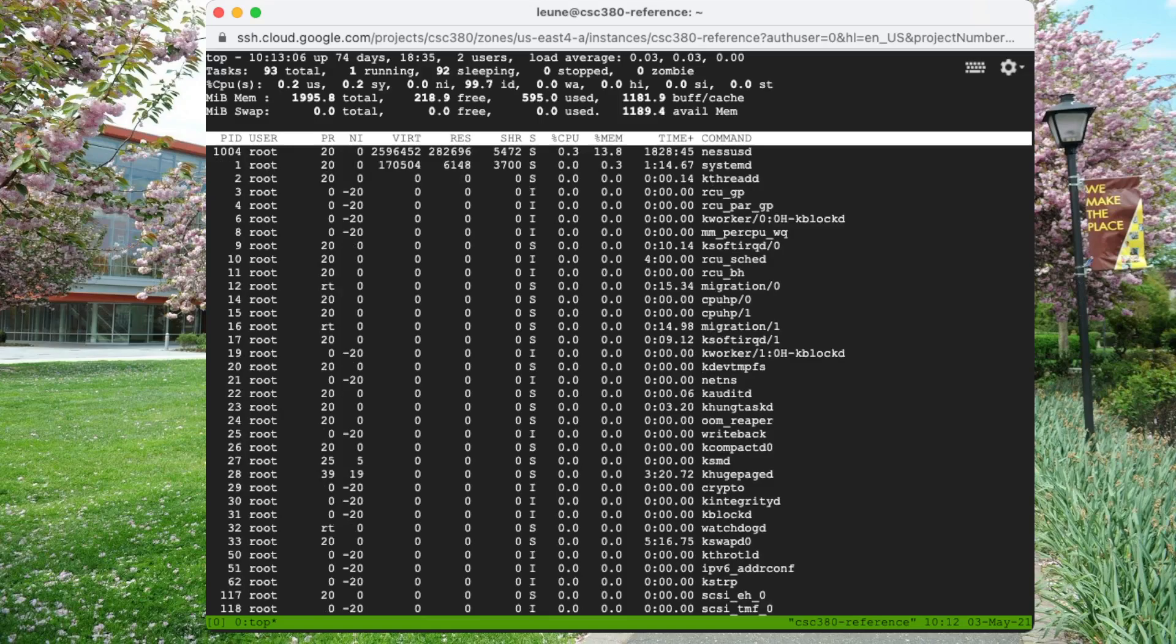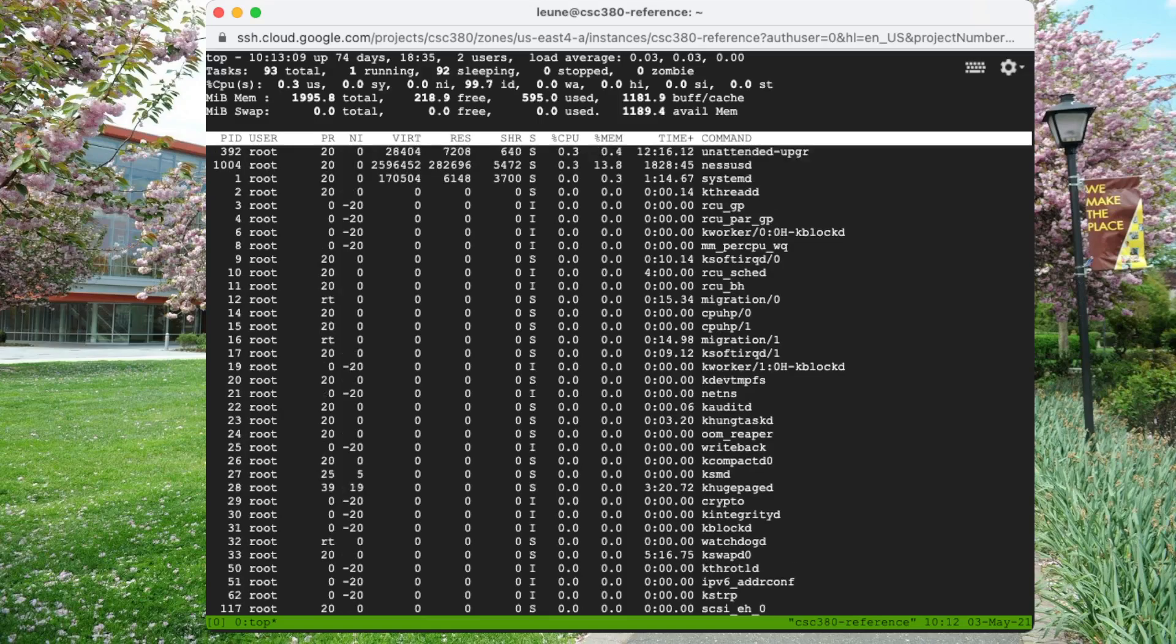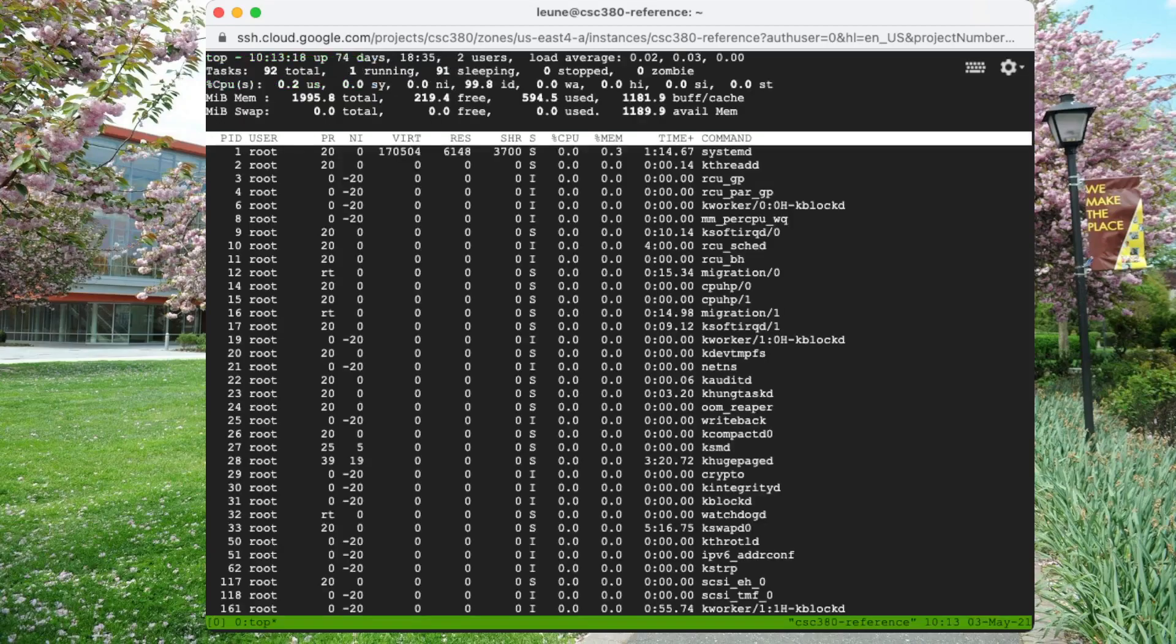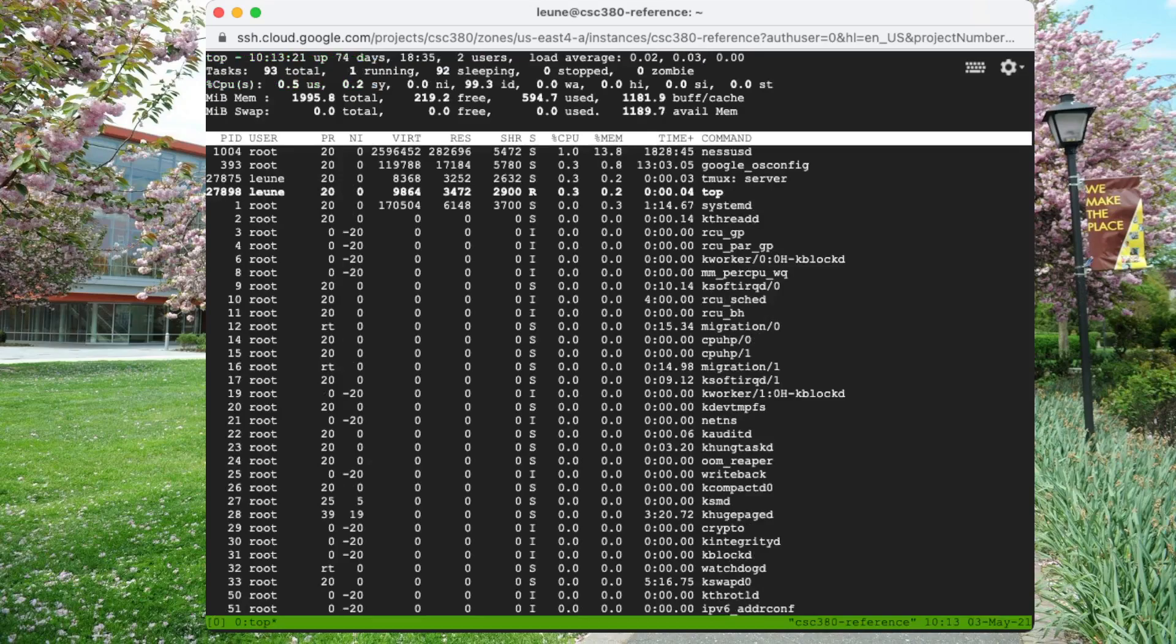There's a lot more to tmux, but this is its basic use. Ctrl B, detach, go do something else, log out, log back in, come back another day, an hour later, doesn't matter. Tmux attach, and we're back to where we were.